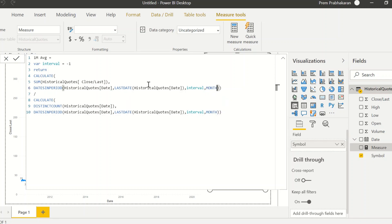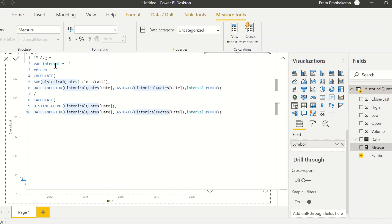For the last one month, take all the values, sum them up, and divide by the DISTINCTCOUNT of all dates. It's possible that on Saturdays and Sundays there may not be values available because there's no trading. So you cannot simply divide by 30 — you should take the distinct count of whichever dates values are available. I created a variable named 'interval' set to minus 1, with 'month' as the period, going from the start date back one month. This is the one month average — it's created.